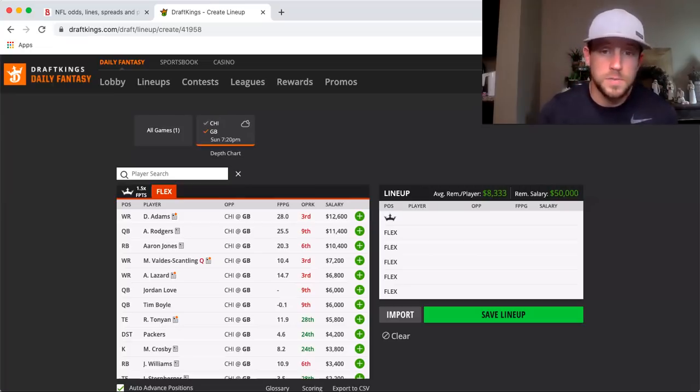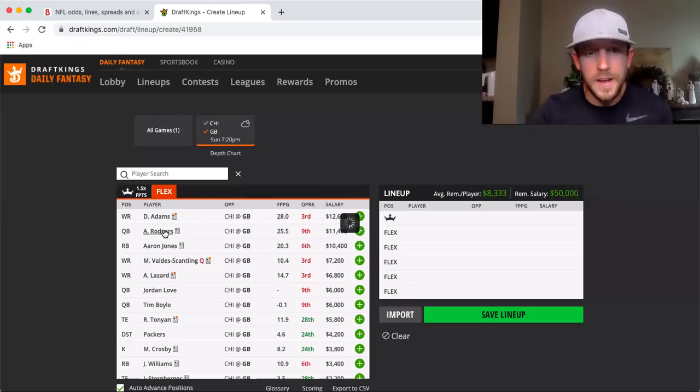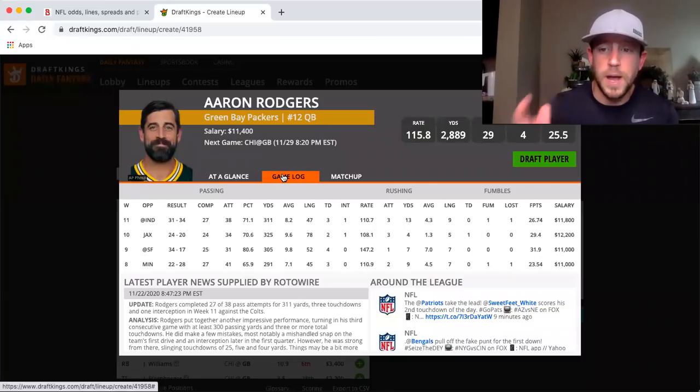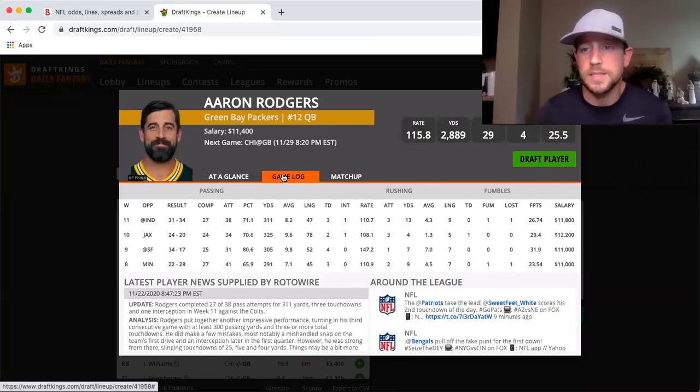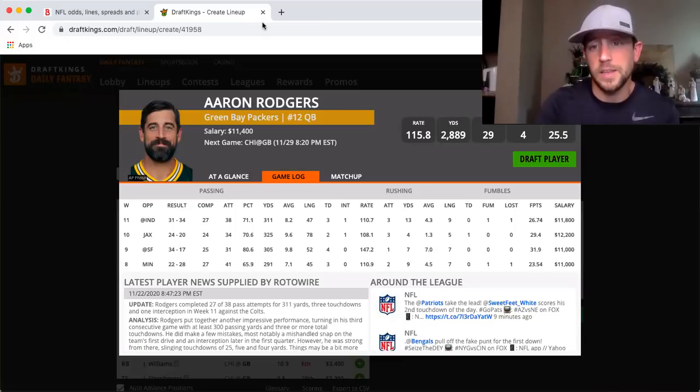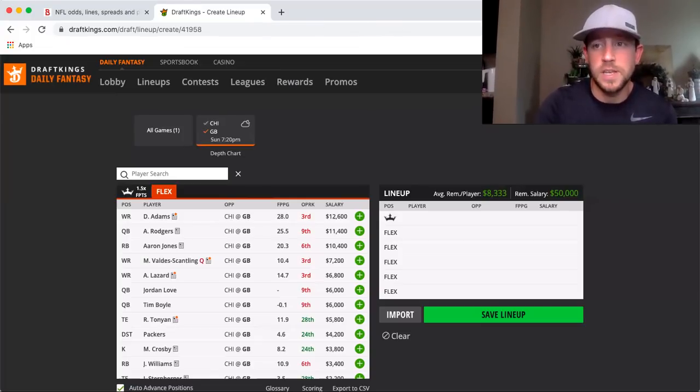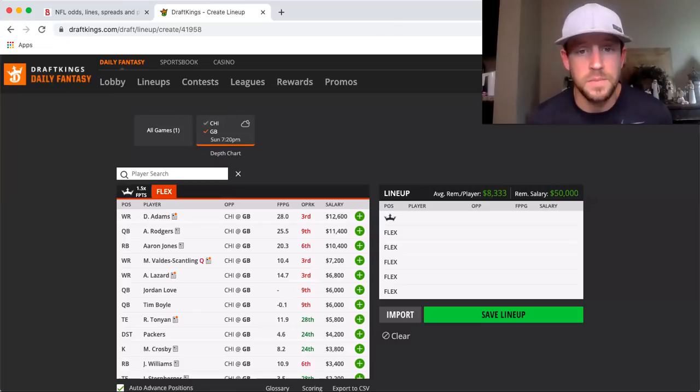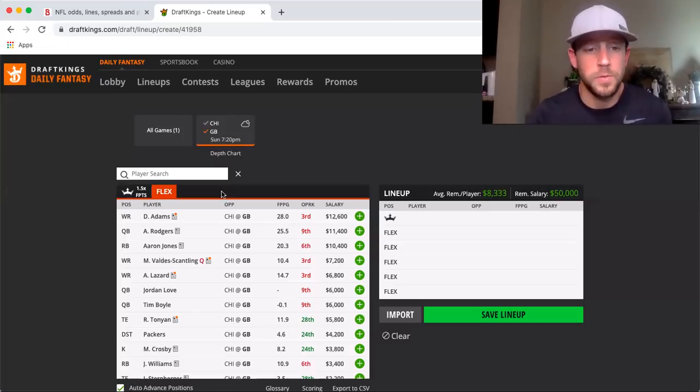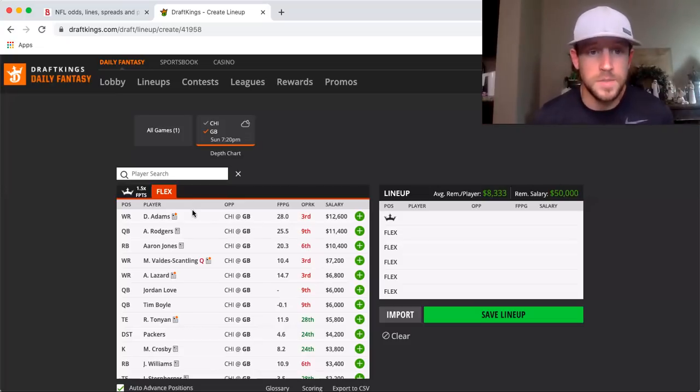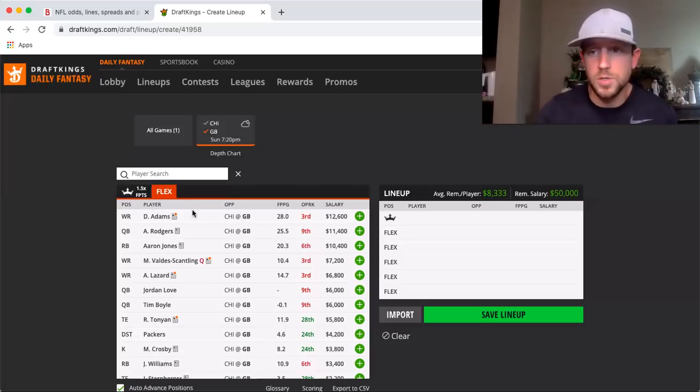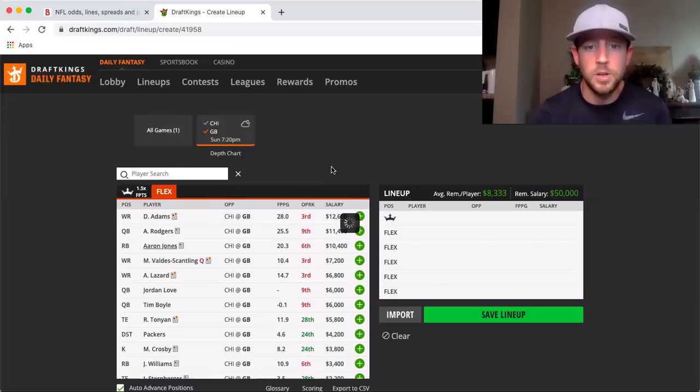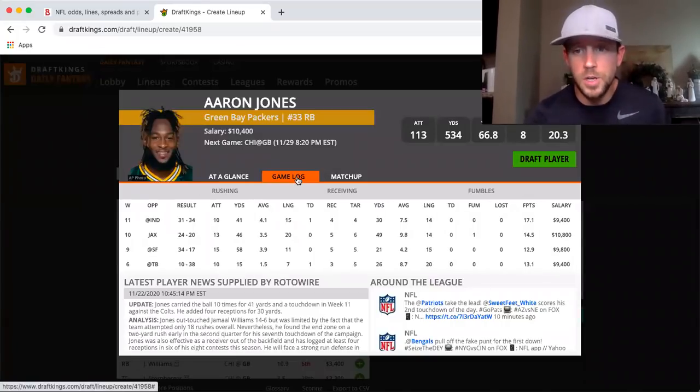So Aaron Rodgers and Devontae Adams, I think, will be the two most popular plays on the slate. And I think, honestly, I kind of like using Aaron Rodgers in the captain spot as just a little bit of a discount to Devontae Adams if I need that little discount, or even Aaron Jones if you're going to play all three. So to no one's surprise, Adams and Rodgers are two of my favorite plays on the entire slate. Aaron Jones is probably a close third.